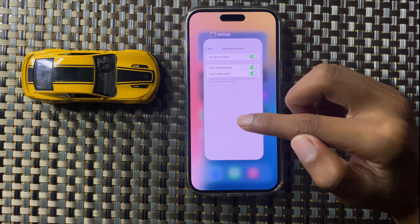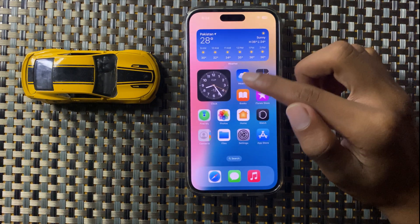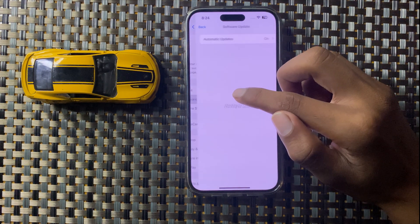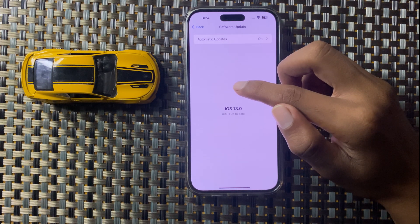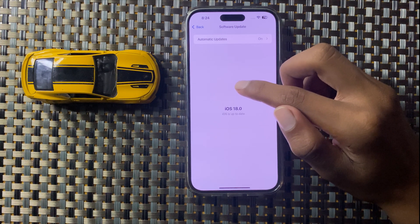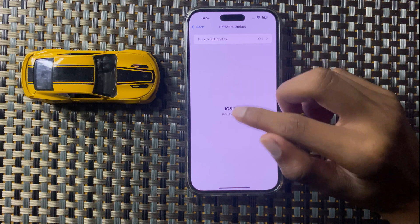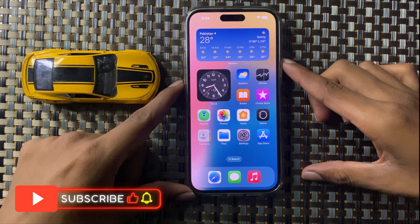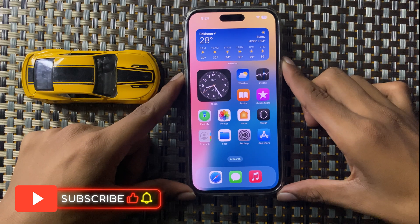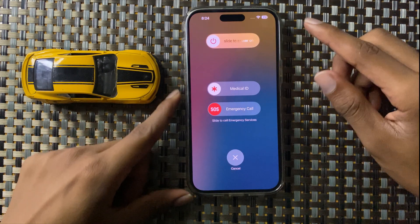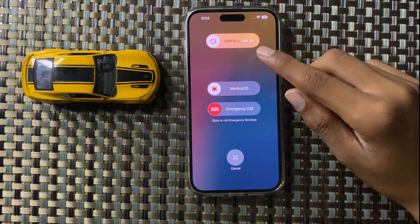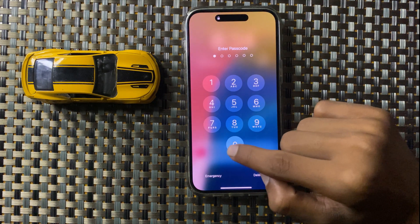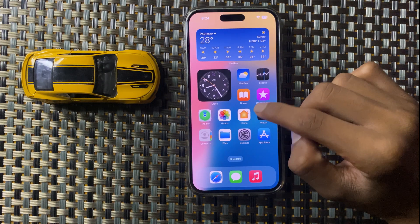If it doesn't work, open Settings, go to General, and check Software Update to see if your iOS version is up to date. If not, update it. After updating, restart your iPhone by pressing and holding the volume down button and power button at the same time, then slide the icon to the right to restart. After restarting, your problem should be fixed.